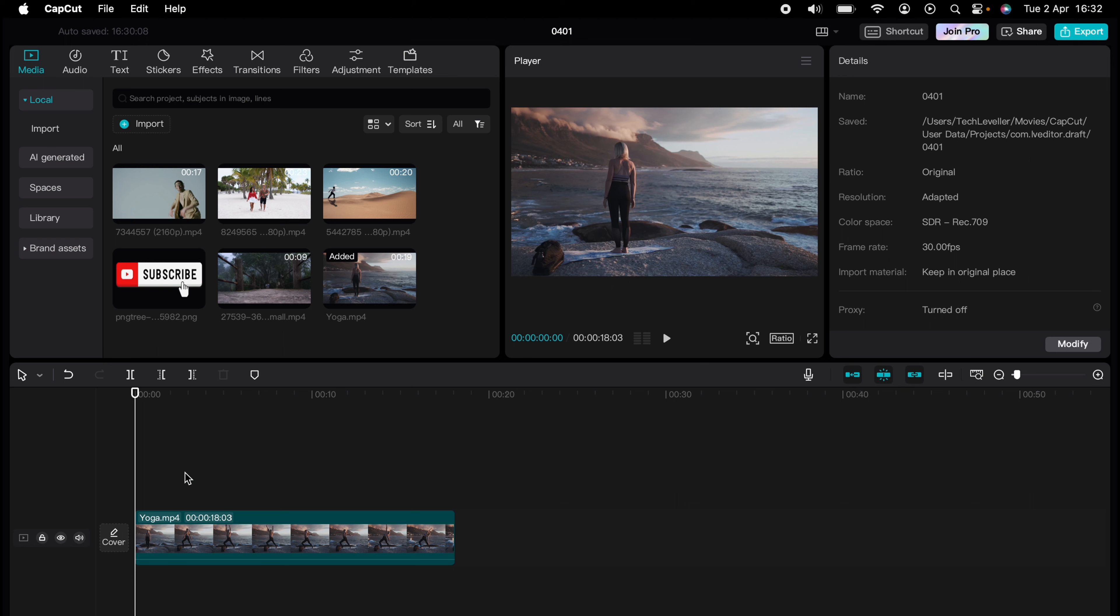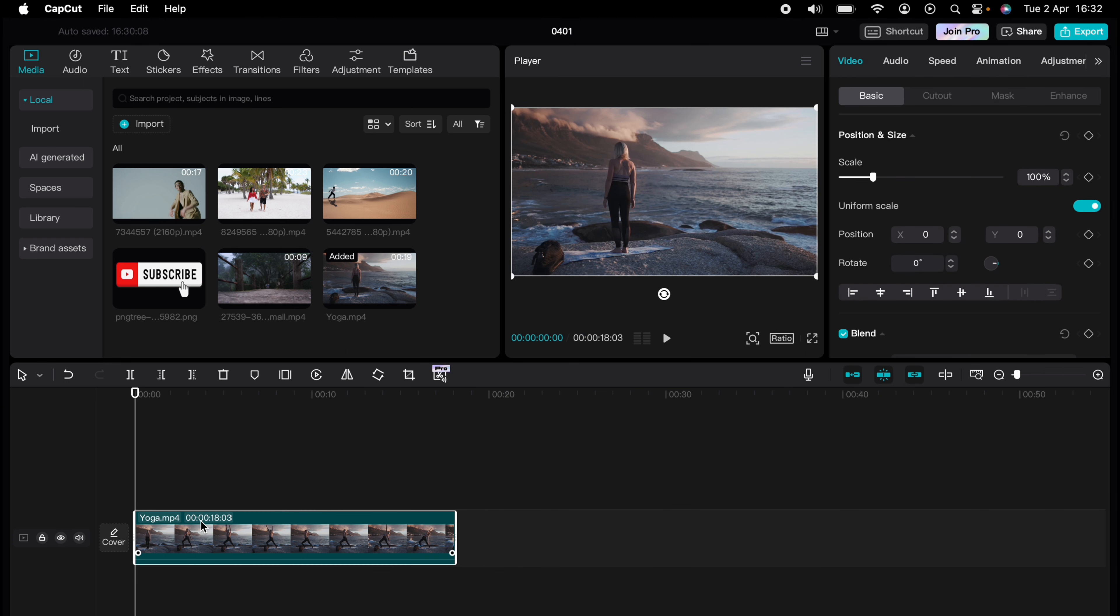And now I'm going to show you how to change the aspect ratio in CapCut. Here I have a 16 by 9 video already added to my timeline. All you need to do is highlight it.